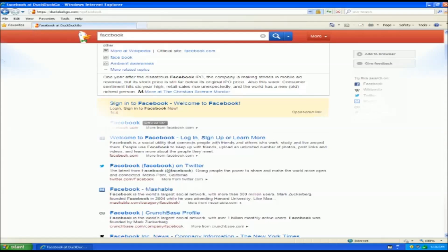All right, the next one we've got is IXQuick, IXQuick.com. Now, this one is really interesting because this one follows the same kind of guidelines as DuckDuckGo, keeps no information, doesn't track your cookies, your IP address, nothing.